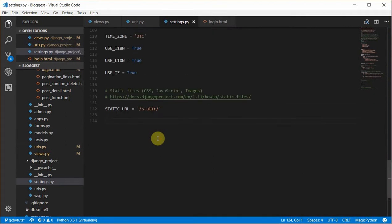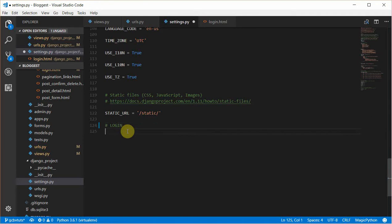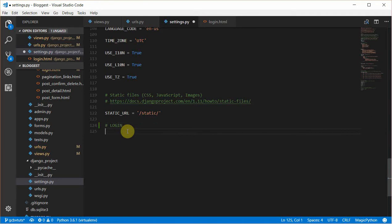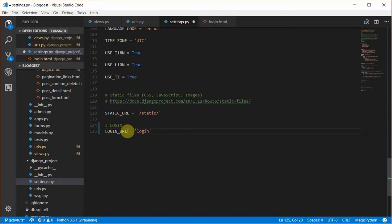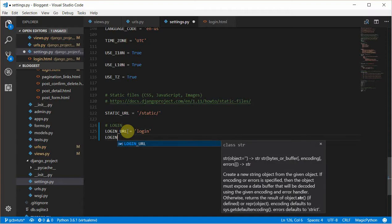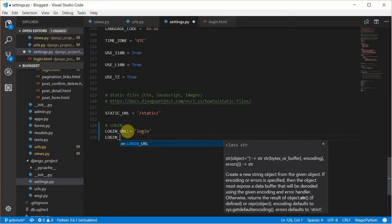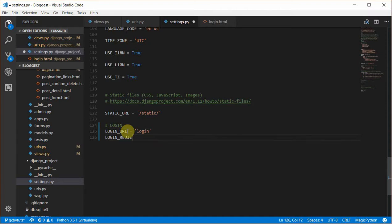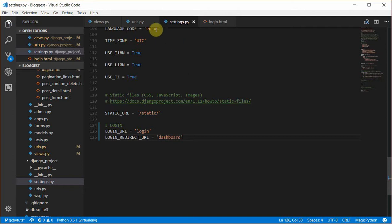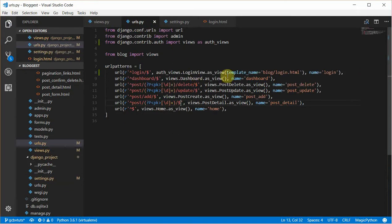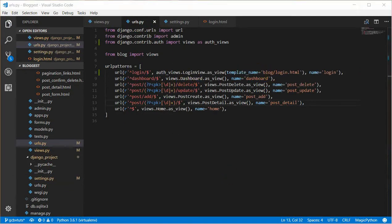I'll come to settings.py and create how I want my login to work. My login URL should be login, then my login redirect URL. There are other ways to do this from our views, but I just want to use settings.py to set this globally. Our login redirect URL should be dashboard.